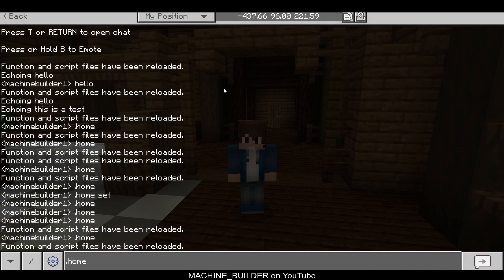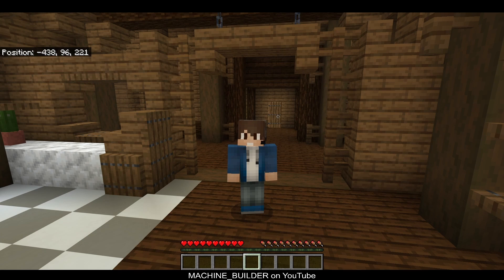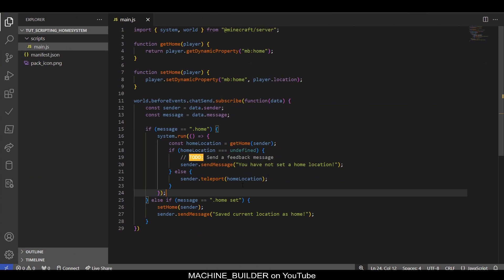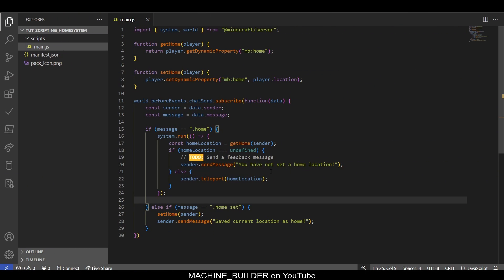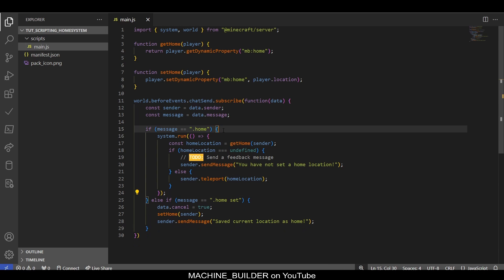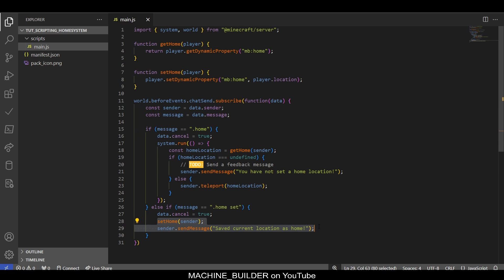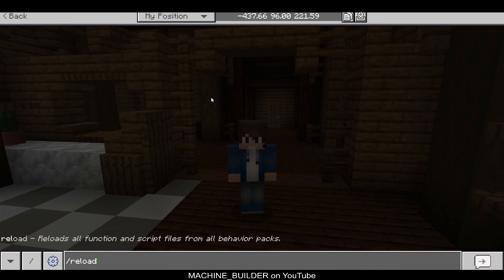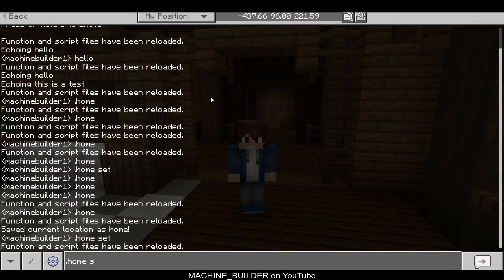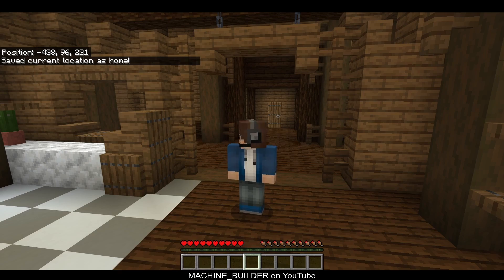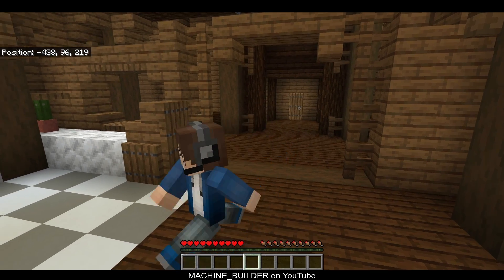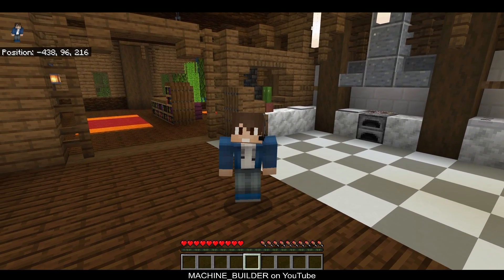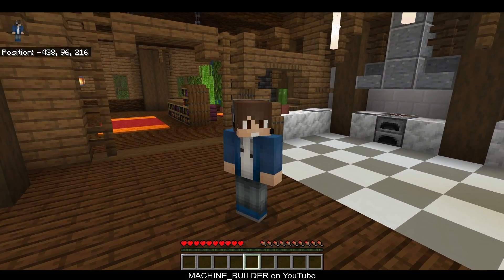If we're in our world and reload and type '.home set,' it says 'Saved current location as home.' One thing you'll also notice is that our chat message is still sent, so we can cancel those. Cancelling a chat message is very simple—all we have to do is like earlier where we go data.cancel equals true, and we can copy this and paste it down here as well. Really, since these are very simple and clear statements, we could just move them up to the top of these blocks for clarity. This is simply a neatness thing and allows the code to be more readable later.